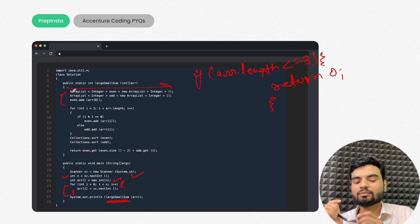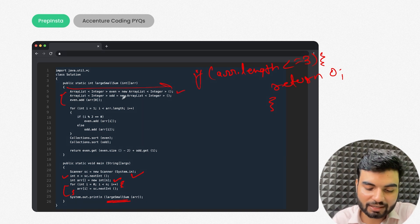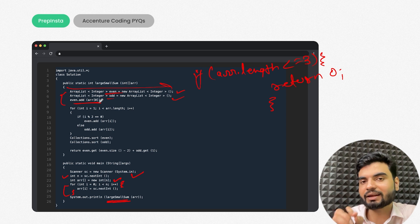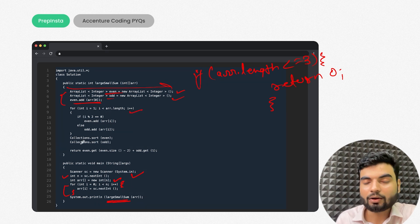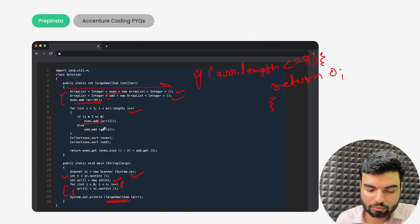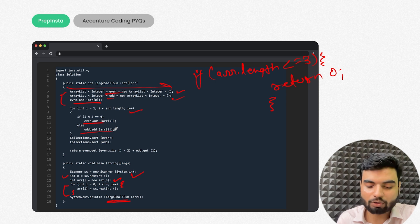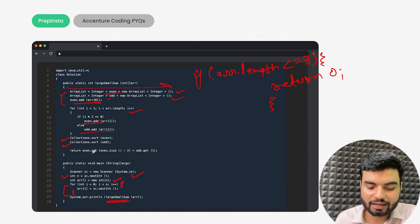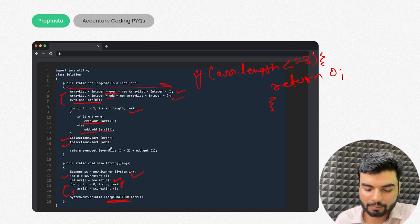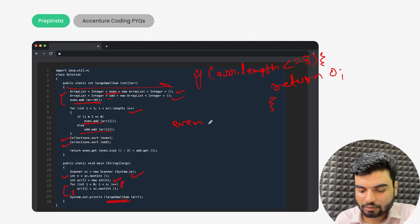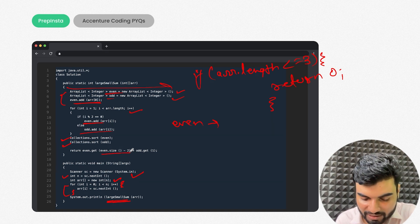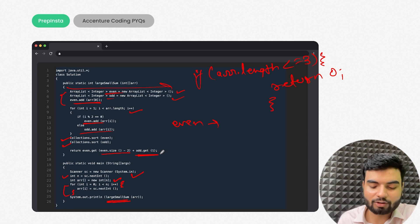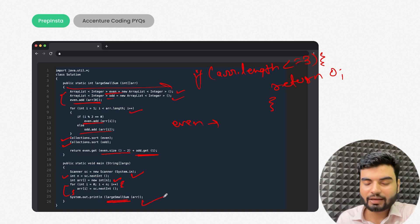After separating the elements, I sort both ArrayLists using Collections.sort(). The second largest from the even list is at index size-2, and the second smallest from the odd list is at index 1. I sum these two values and return the result. That's the complete solution for this problem.